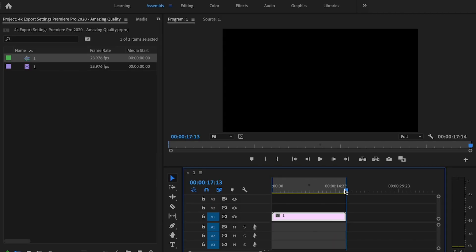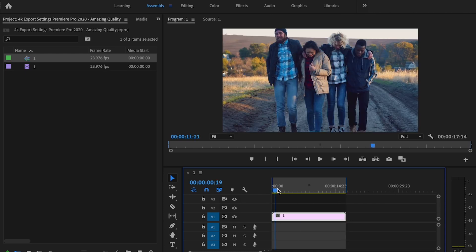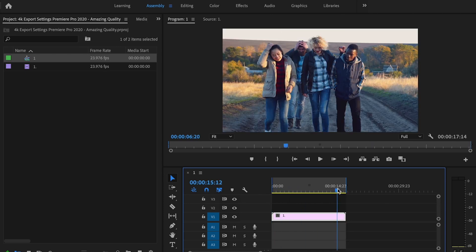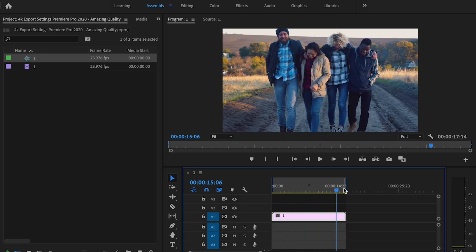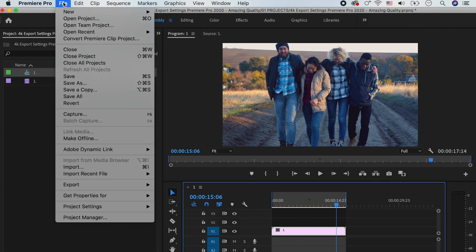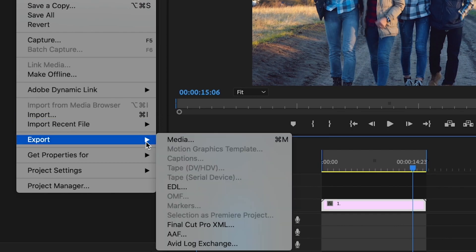And what that does is it tells Premiere Pro the section that you want to export on your timeline. I'm then going to go up to File, Export, Media.